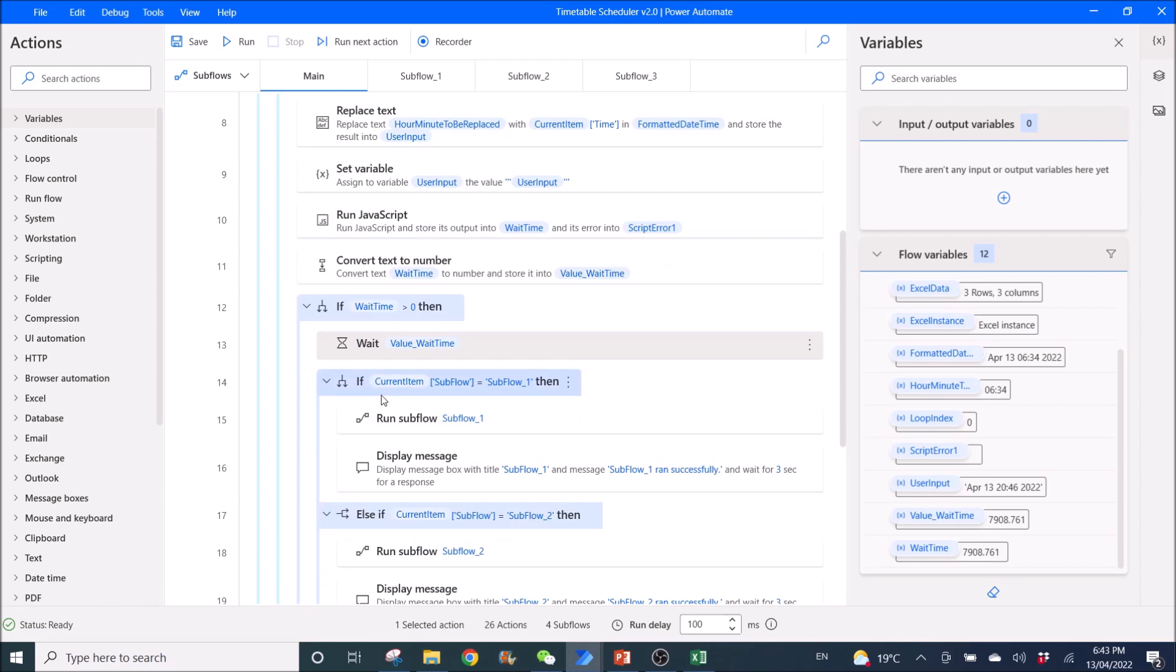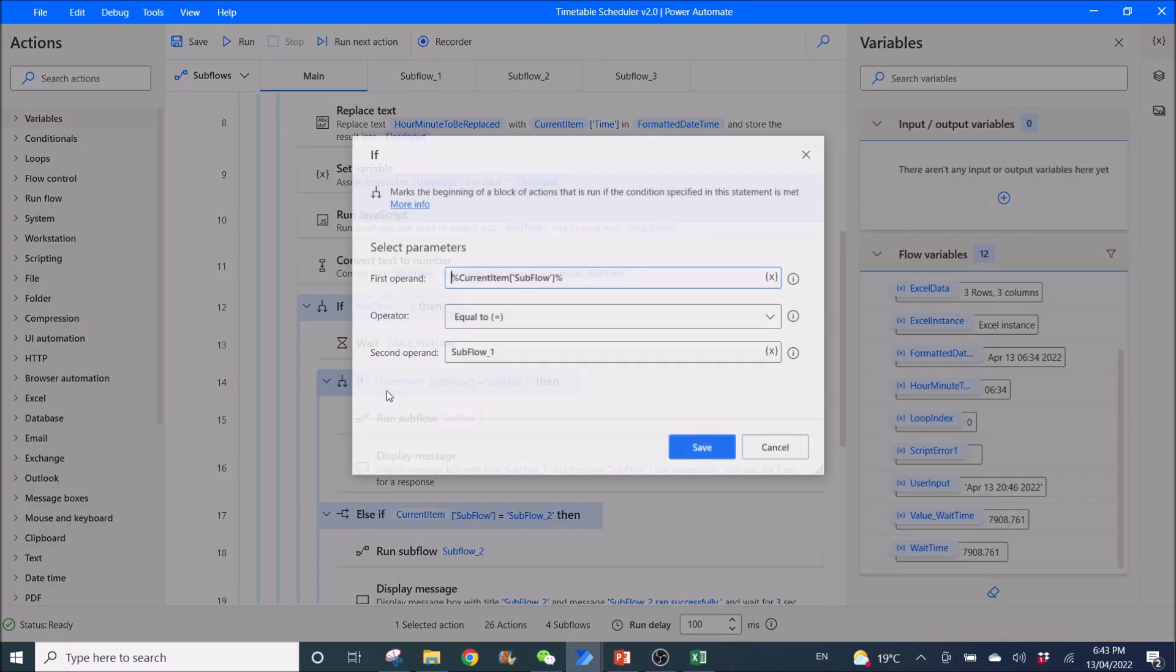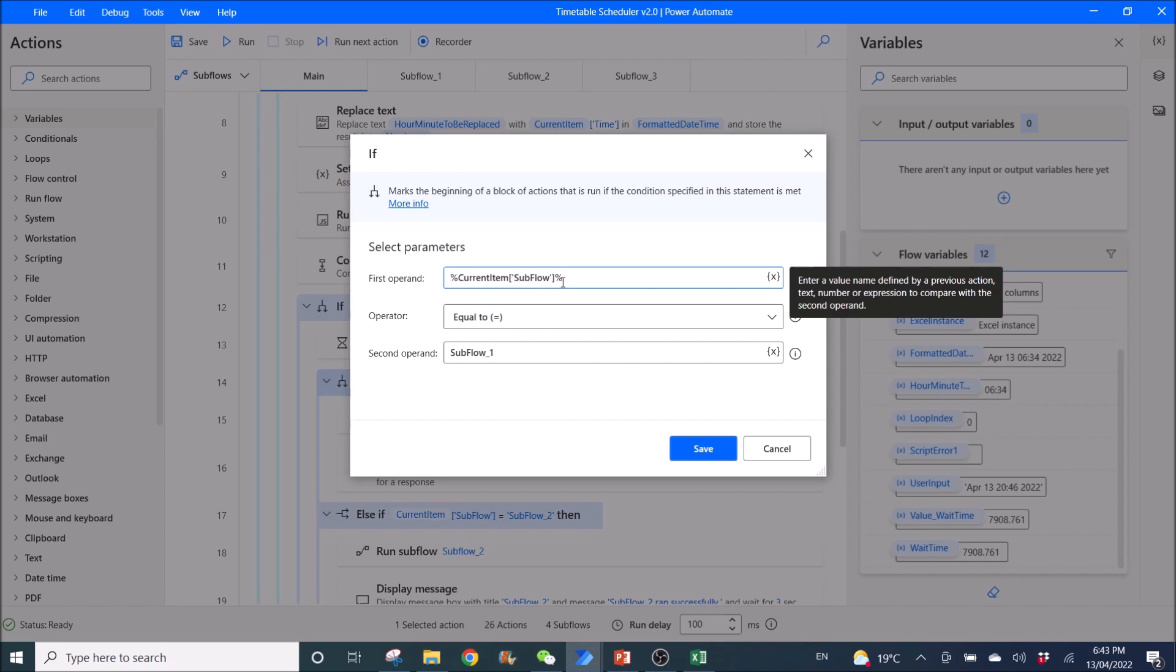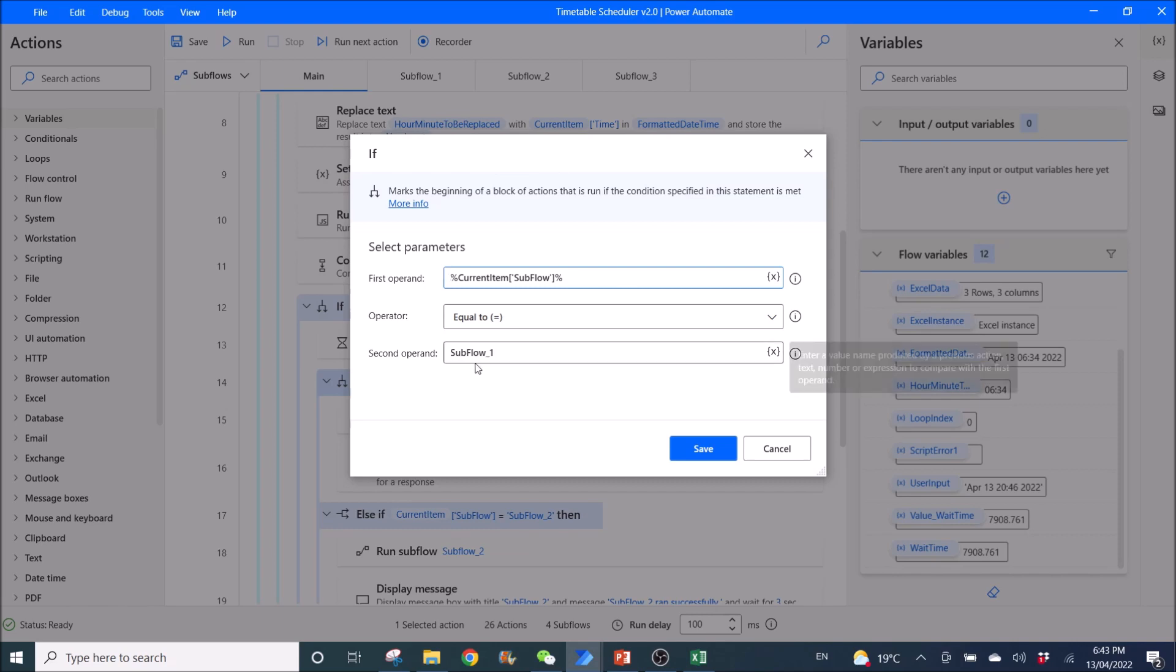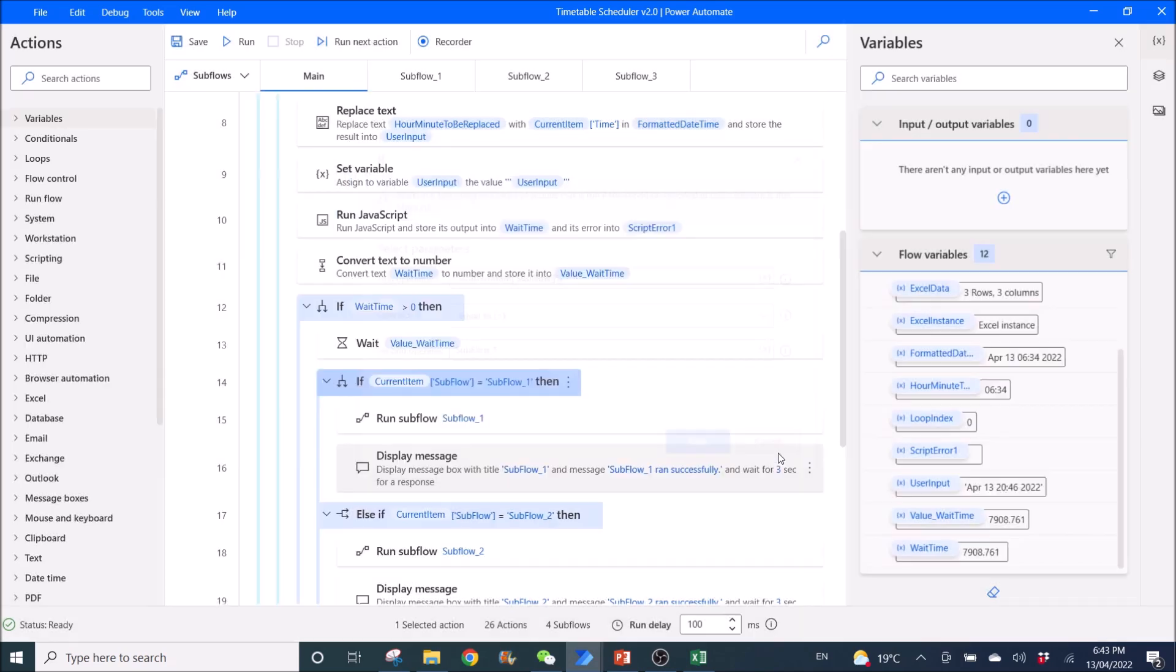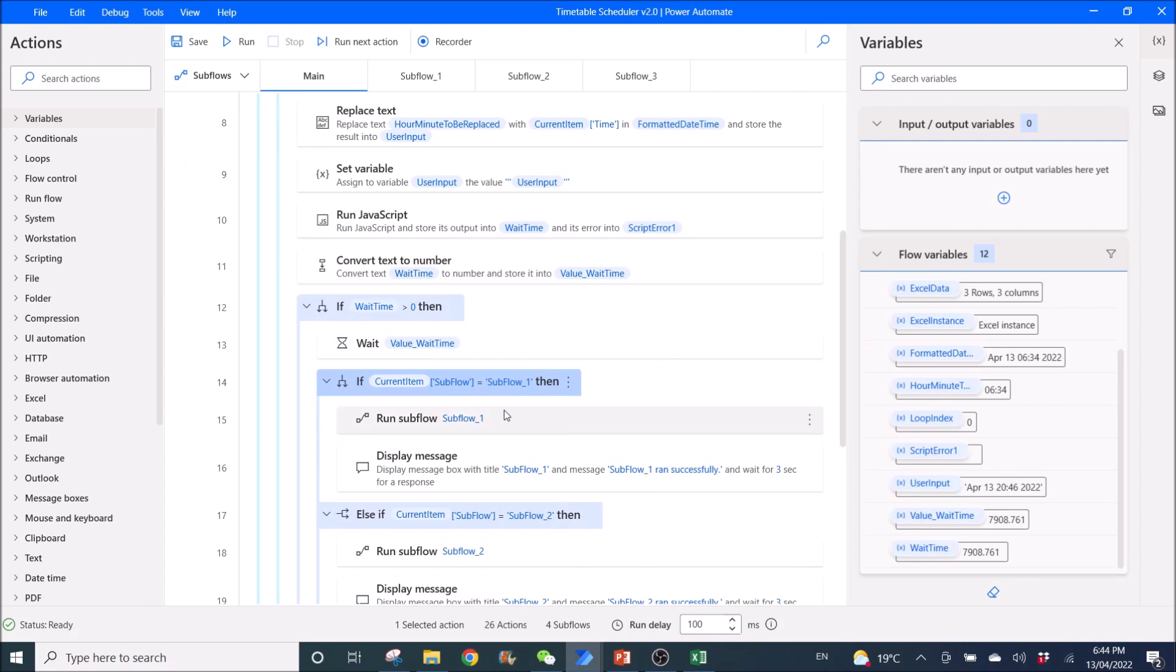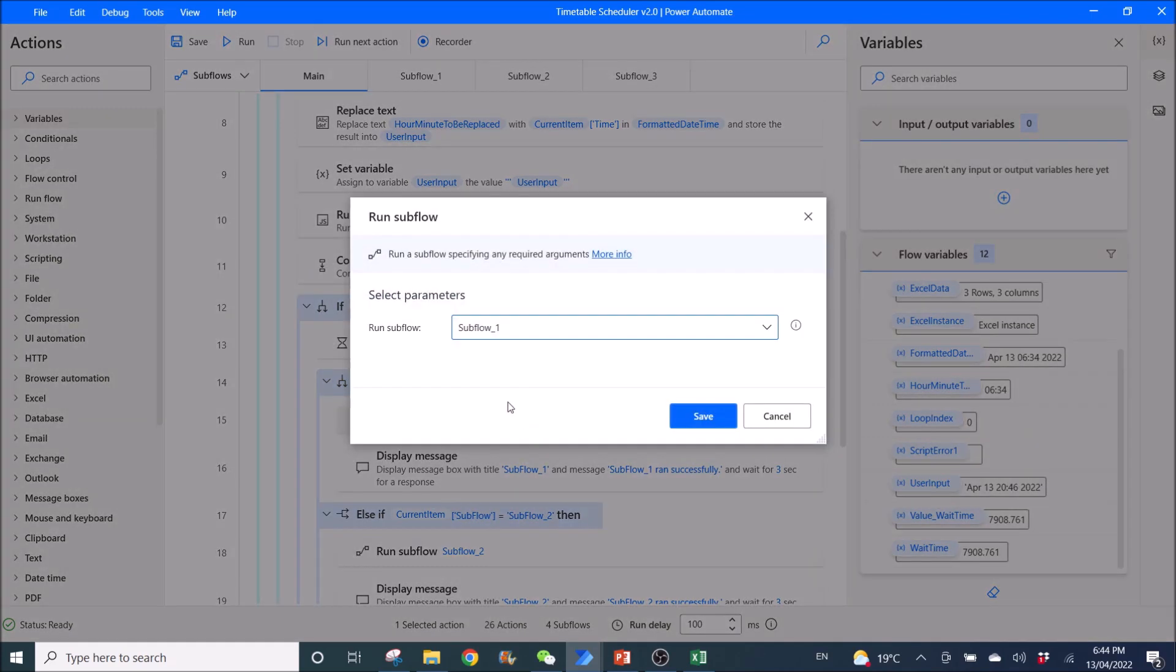Then, you use if. So, if you use %current item[Subflow]% equal to Subflow 1. So if the current item, if I go back here, if it sees, it will look at the time first. Then you will look at this subflow. So if you look at subflow 2, then it will run subflow 2. This is what the if is doing. So if subflow is subflow 1, you run subflow_1.